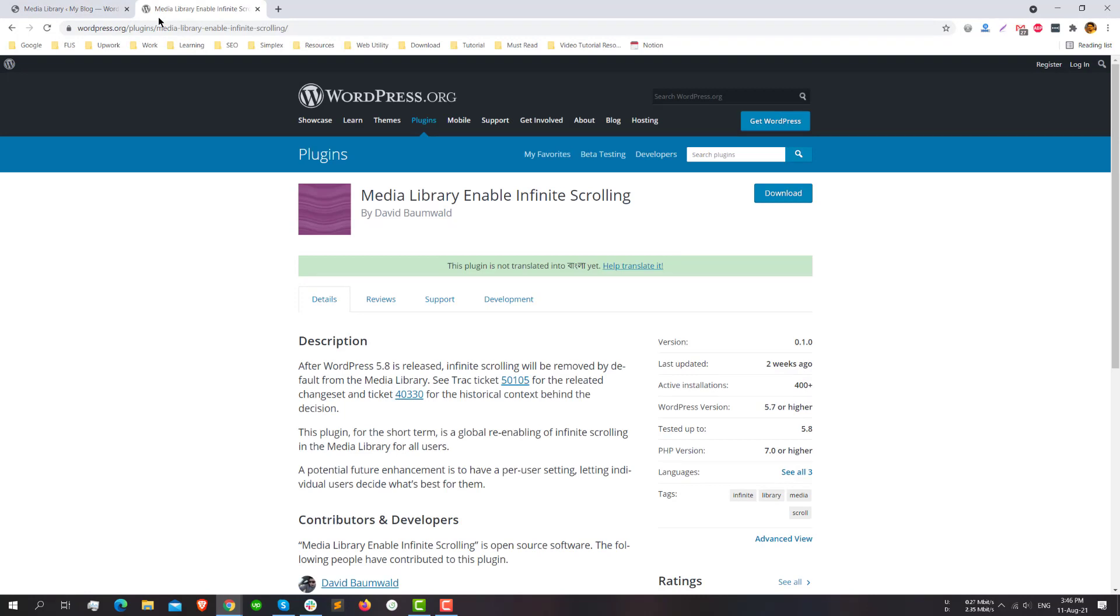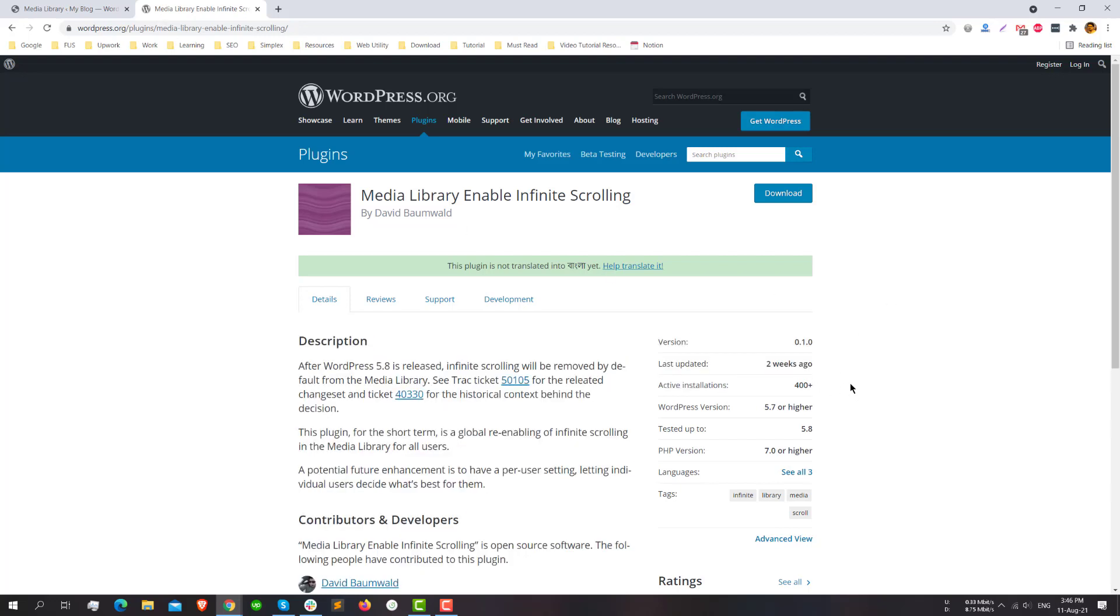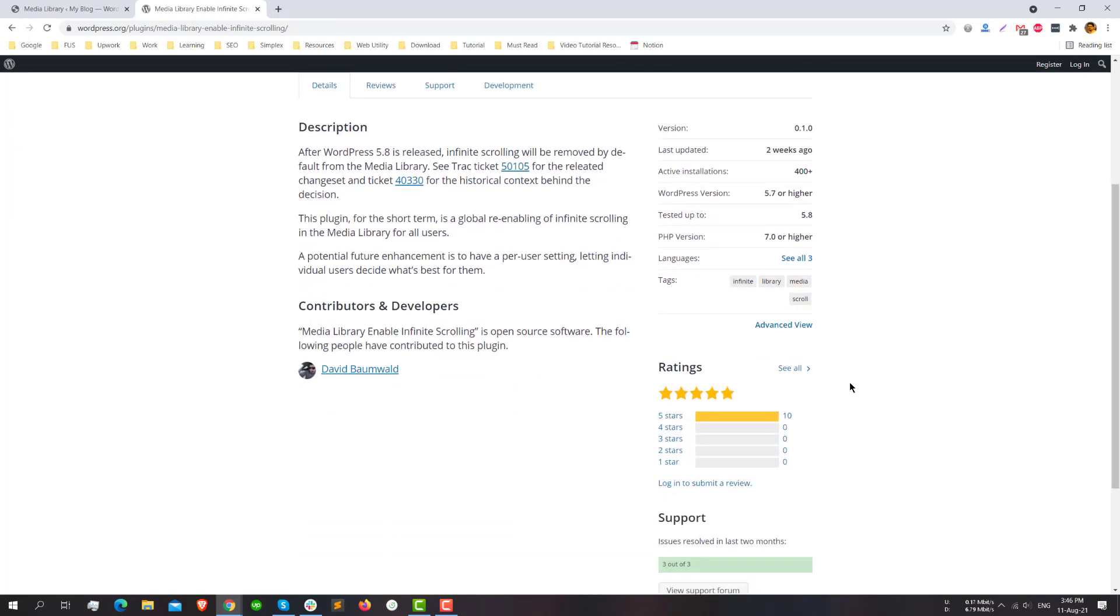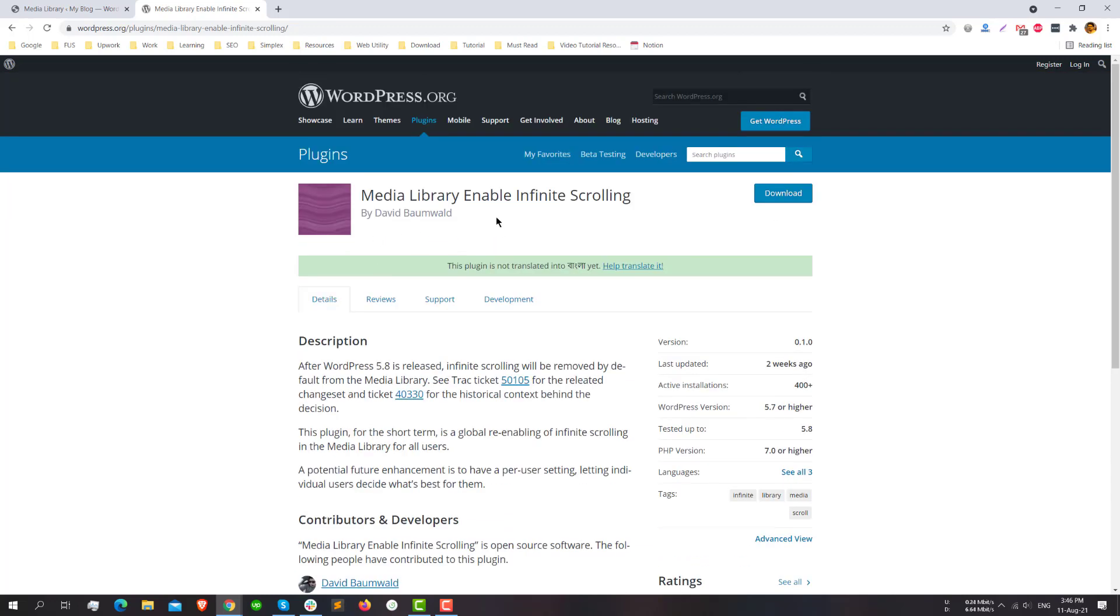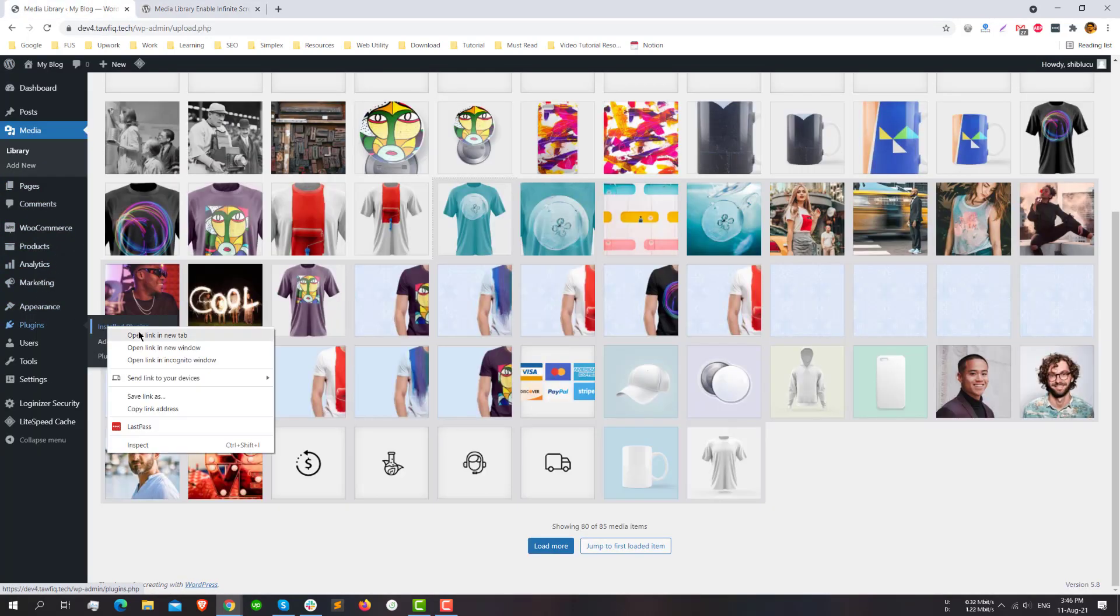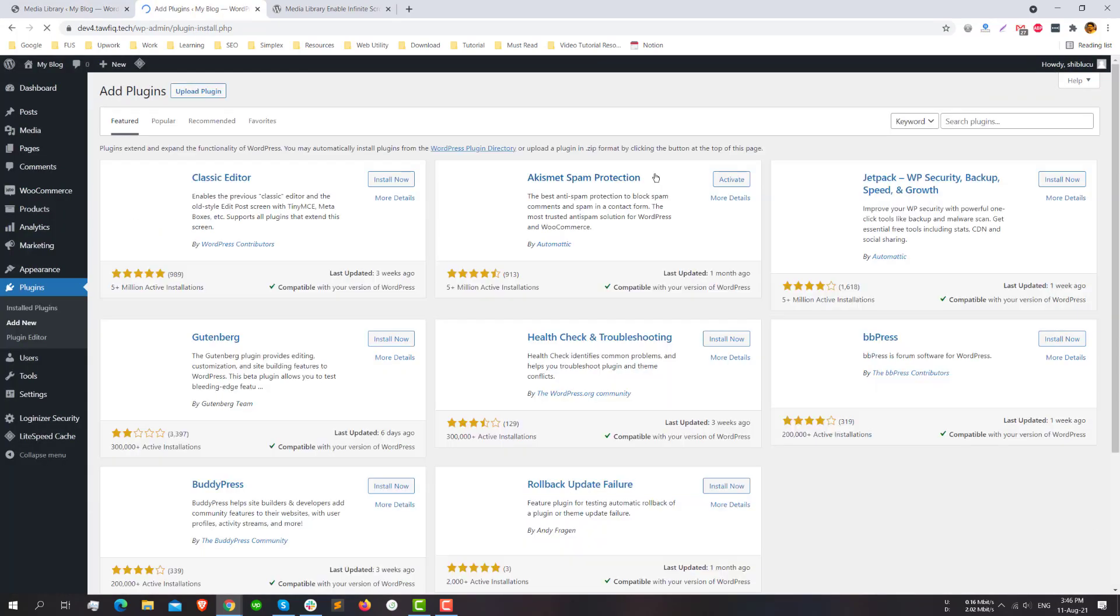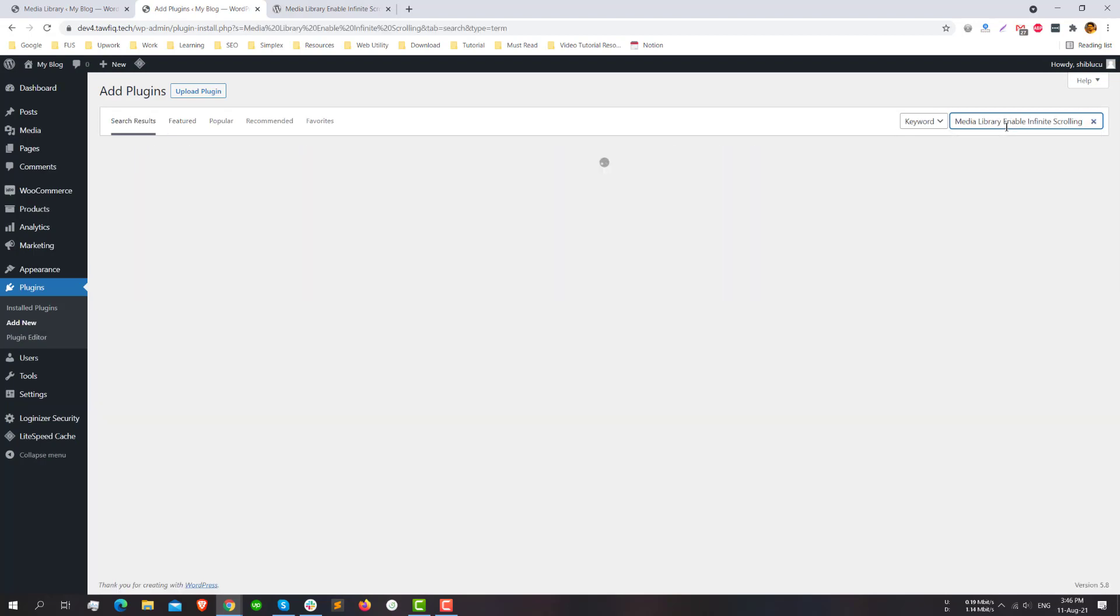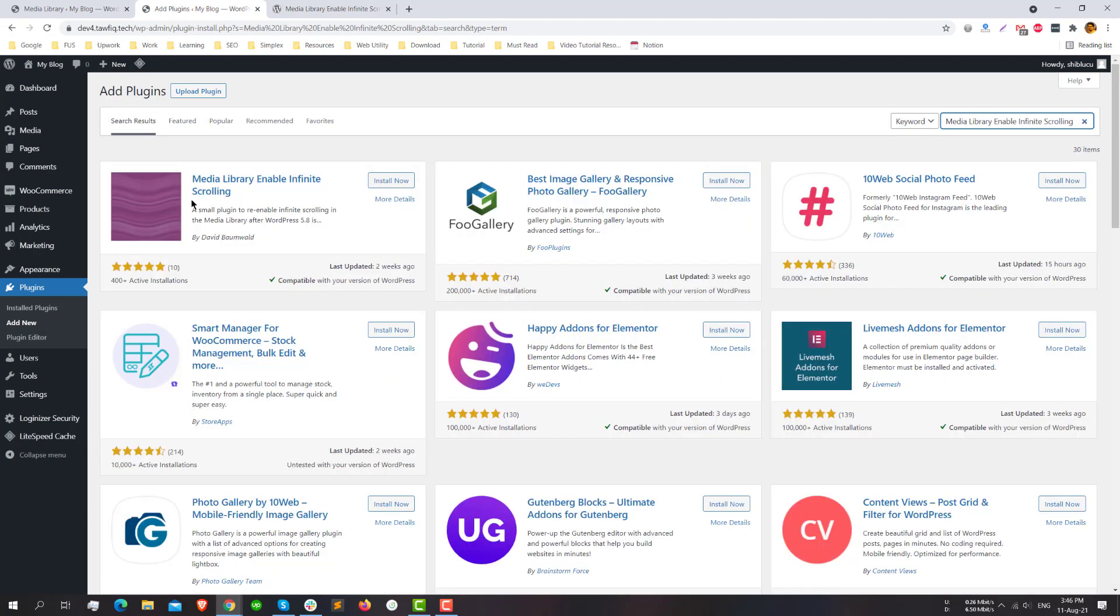One is using a plugin called Media Library Enable Infinity Scrolling, which is a very new plugin actually, so you can test it yourself. Now I will install the plugin. Click Add New and just search for Media Library Enable Infinity Scrolling.